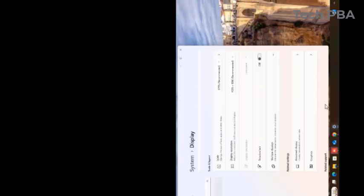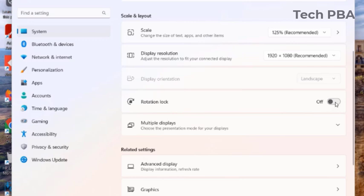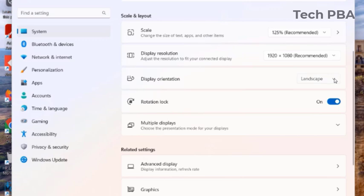To resolve this issue, just turn the radio button on by clicking on it to turn it on. You can see that Rotation Lock is now enabled, so it is locked.